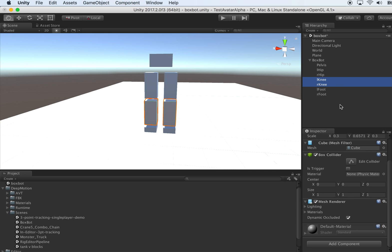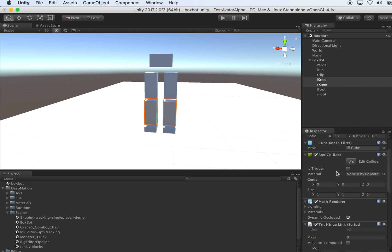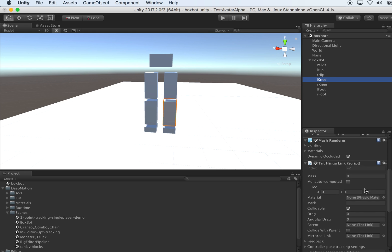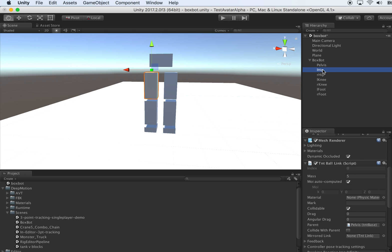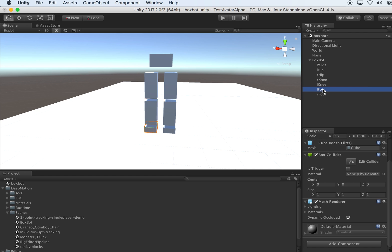Let's go to the knee. The knees are typical examples of hinge joints, so we want to put TNT hinge link on them. For each individual knee, assign the parent. The L knee's parent should be L-Hip. The R knee's parent should be R-Hip.